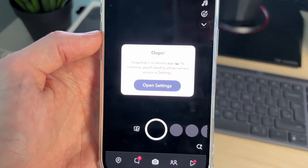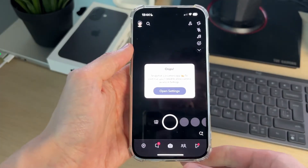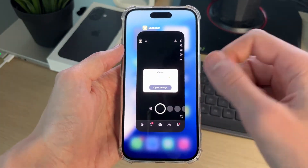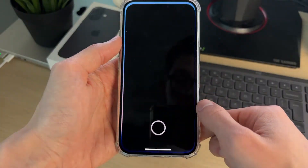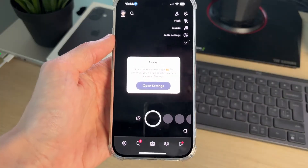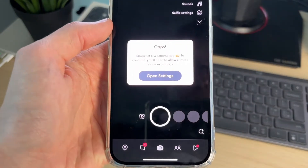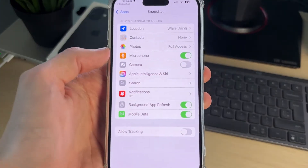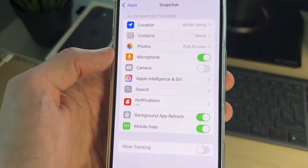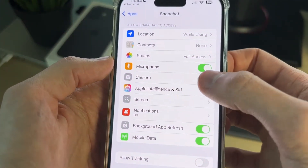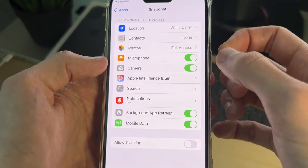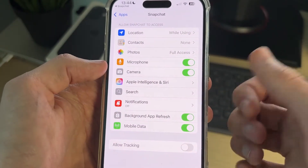As you can see, we're currently getting this pop-up. If you aren't, all you need to do is restart Snapchat — swipe up on it and reopen it — and you should get it. Then tap on 'Open Settings' and make sure the camera toggle is switched on.